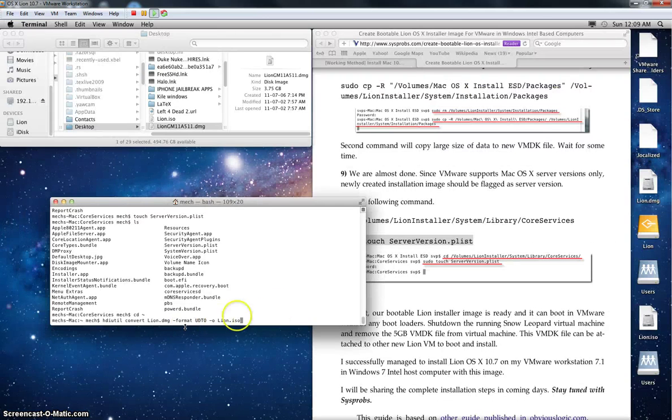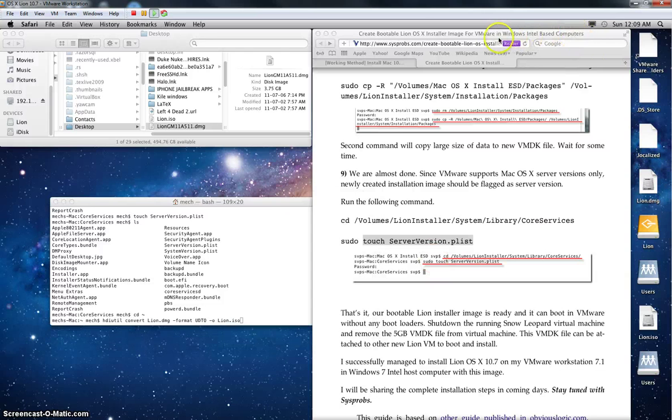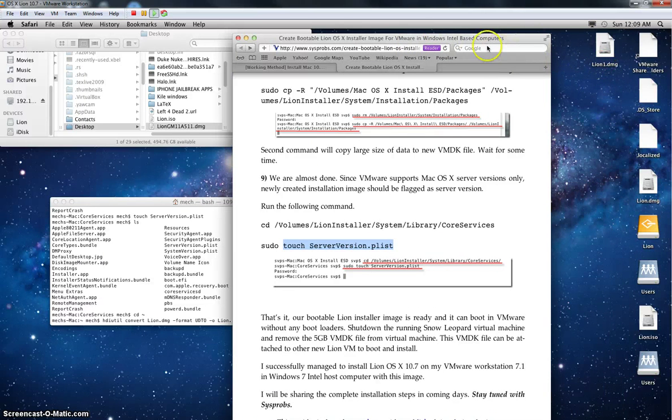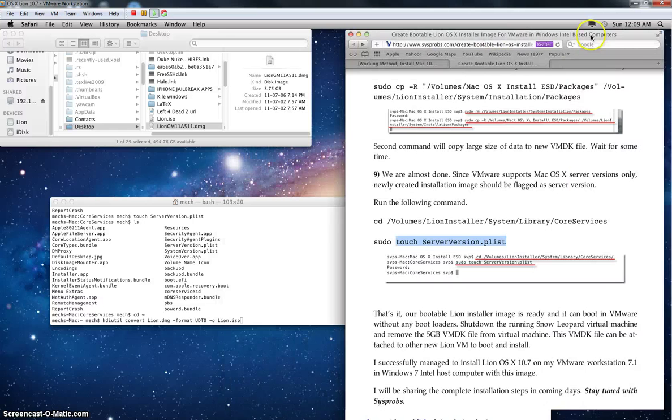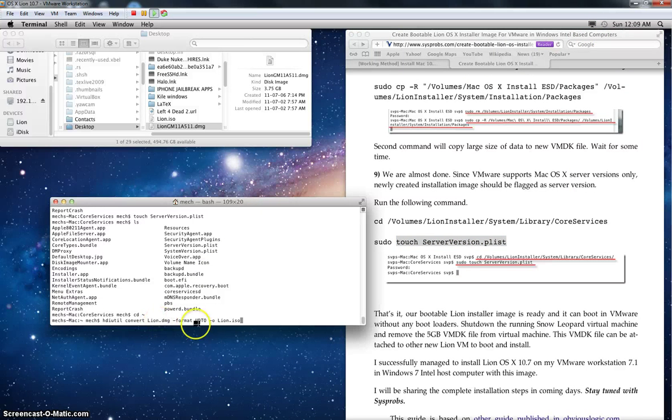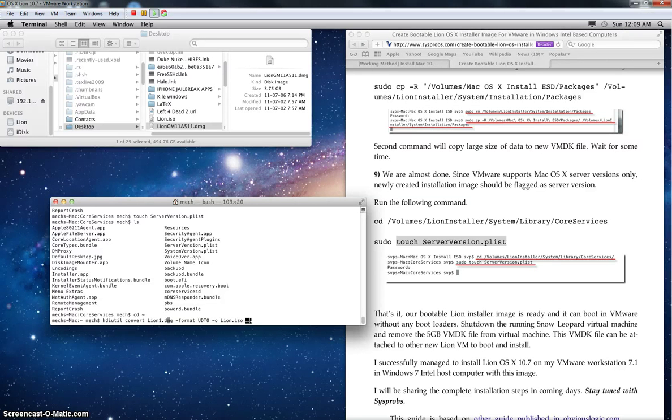I'm just going to go ahead and do that. Just to double check, what I've done here is created lion1.dmg, so I'll do the same thing but convert my... notice I've done these steps already and they're working with lion.dmg, I'm just going to follow them and do it for lion1.dmg.